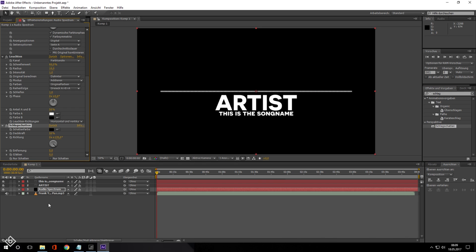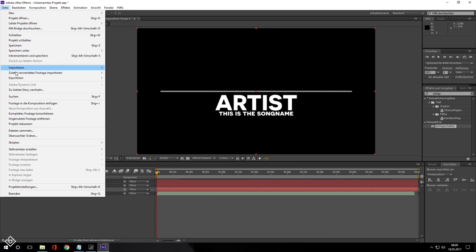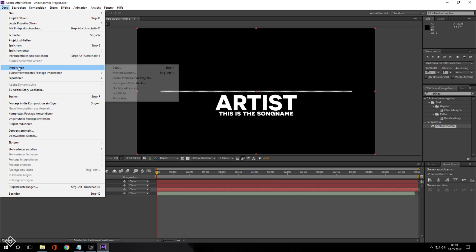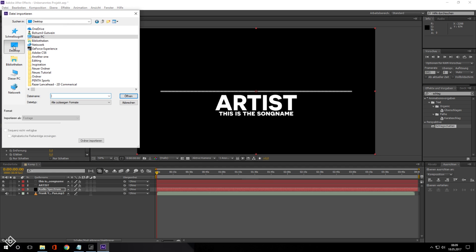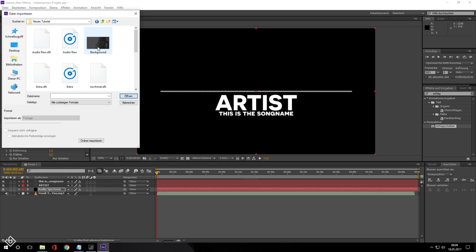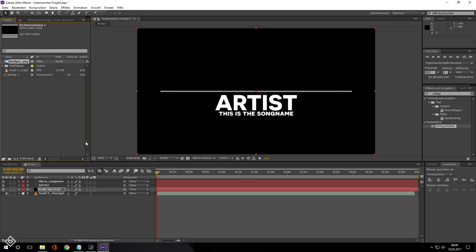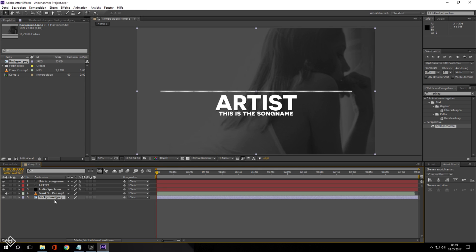As a background I would suggest a nice looking wallpaper or a video including blur so it doesn't ruin the visibility of your audio spectrum. Also, you can render the whole thing transparent and work with it in a different editing software. Don't forget to put on the audio while rendering the spectrum in After Effects and you are great to go.